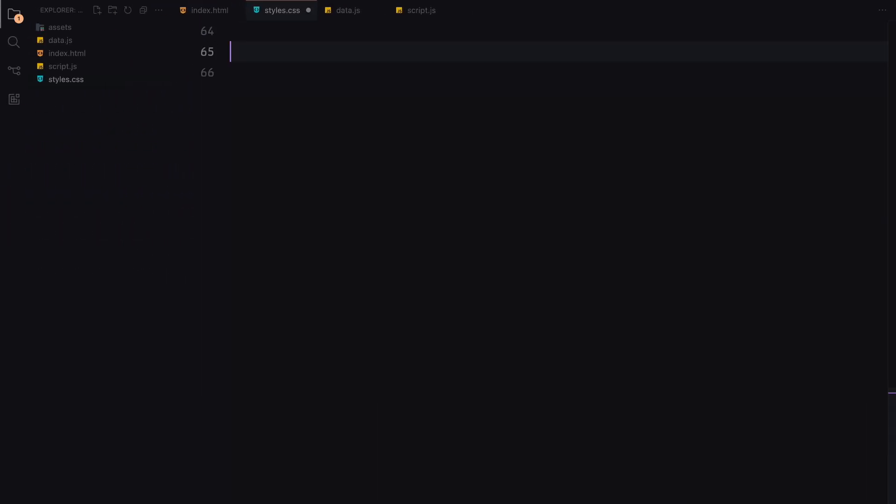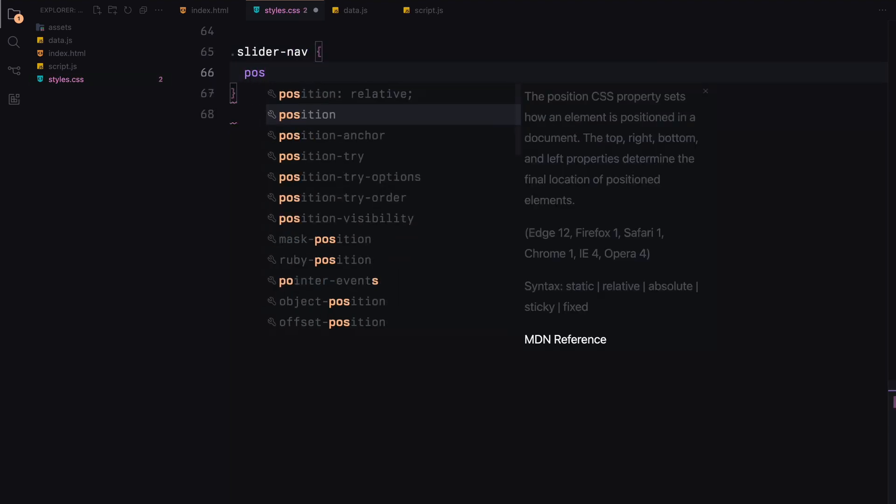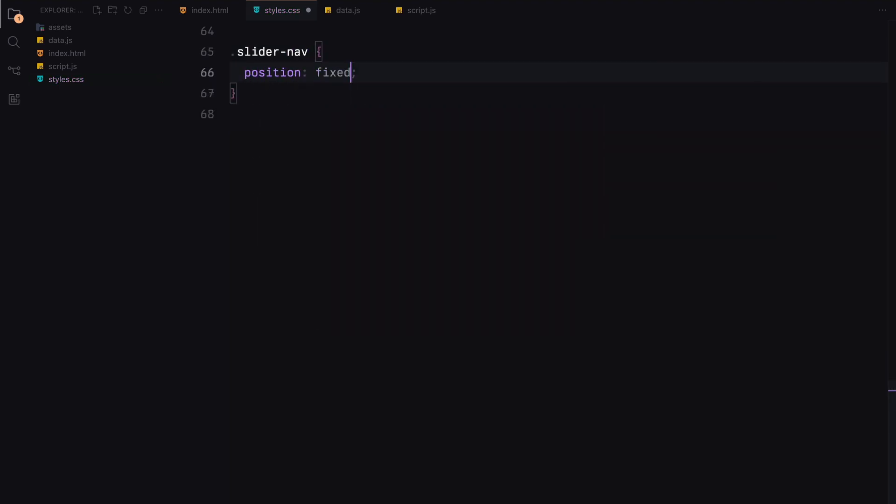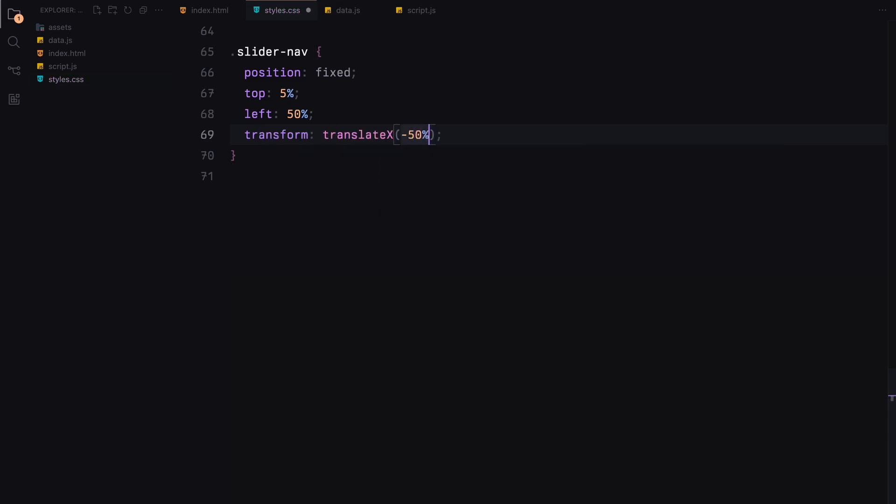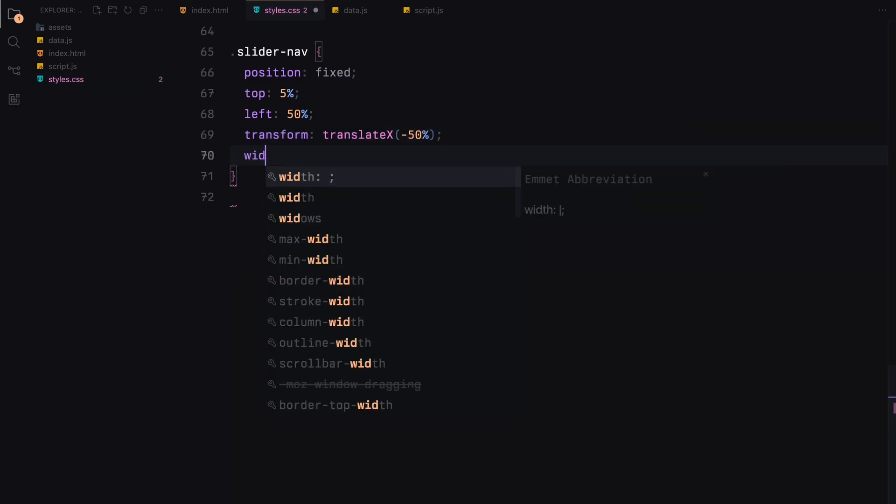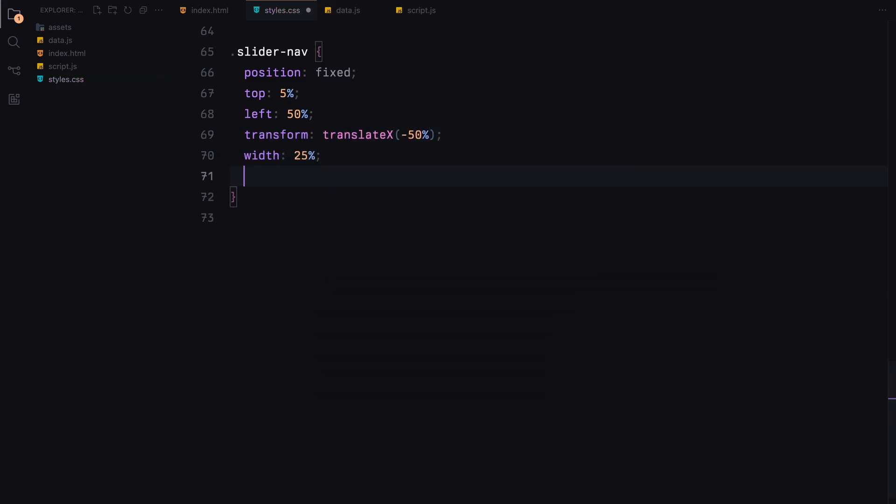The slider nav is positioned at the top center of the viewport. We use flexbox to space out its items evenly.